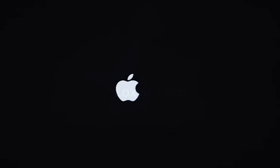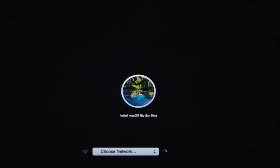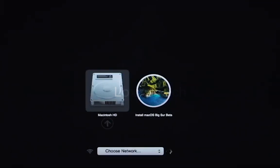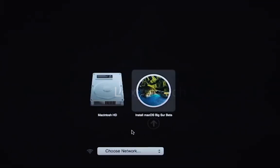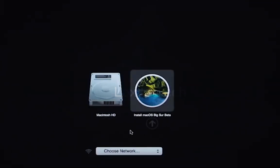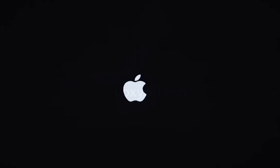Continue to hold the Option key until the Startup selection appears, which is right here now. Select Install Mac OS Big Sur using the arrow keys and hit Enter.